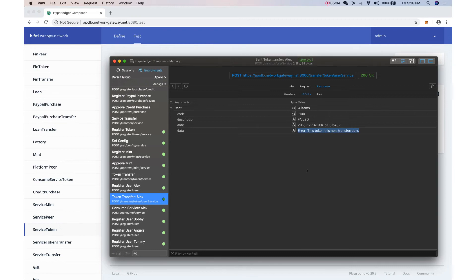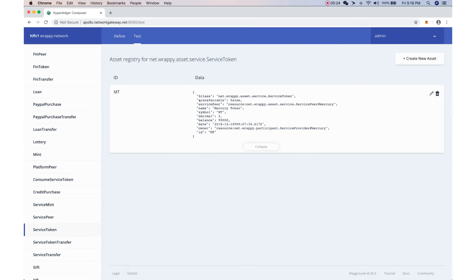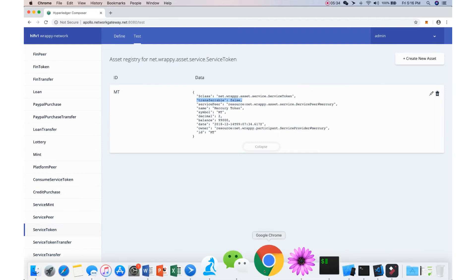If the non-transferable setting is set to false by the service provider, the user cannot send a token to another user — it's not allowed. It's a service-wide configuration. If we want to make this transferable, we have an API available to the service provider that allows the service peer to set this token as transferable.